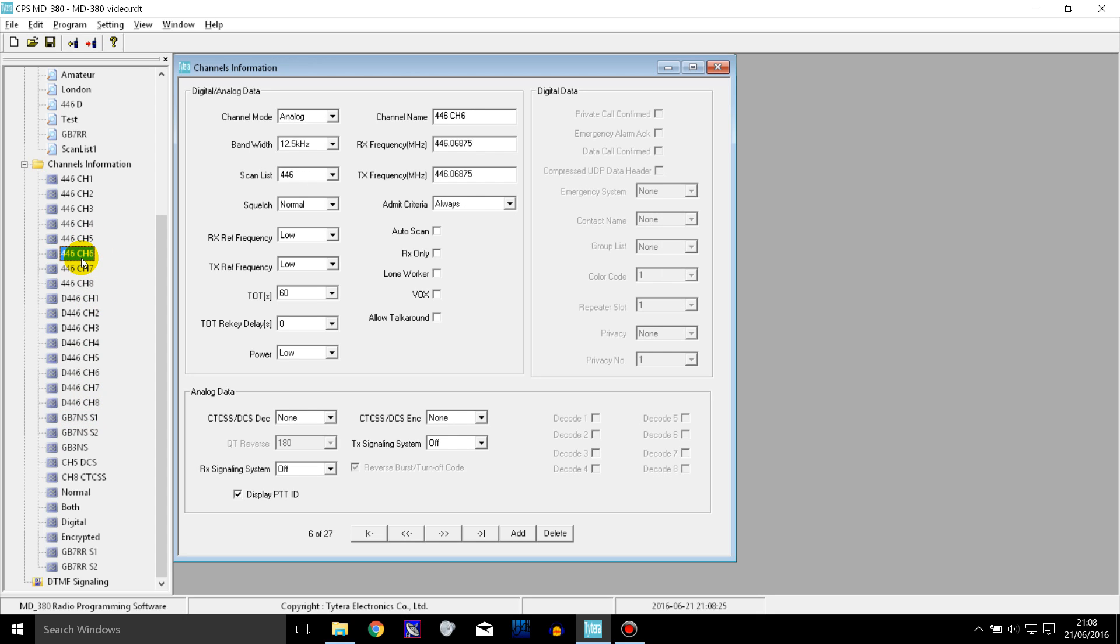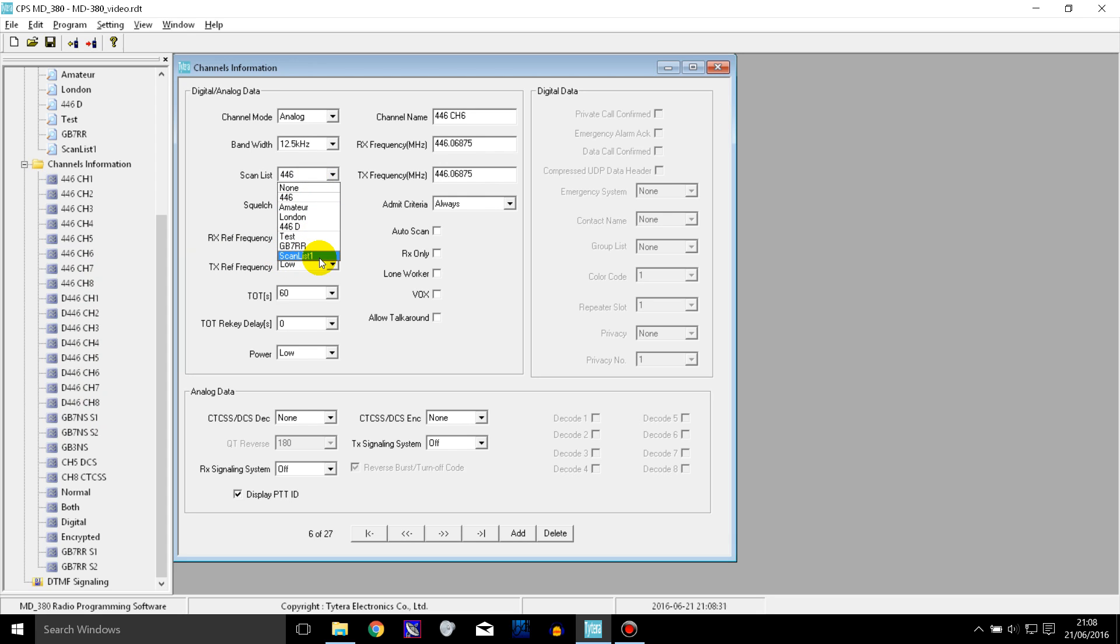So I can select this channel up here for example and I can set the scan list to this one that I've just made. And if I click scan it will scan those three channels in the scan list as well as the one that it's on.